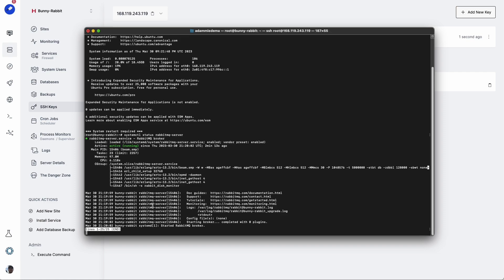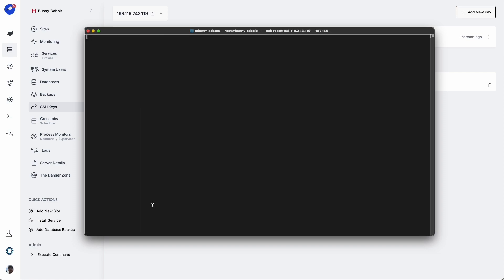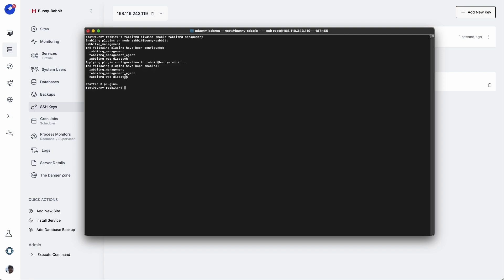And while we're here, let's also add in the management plugin for RabbitMQ. To do that, we're going to type in rabbitmq-plugins space enable space rabbitmq underscore management. Perfect. It looks like that plugin has been added and started.